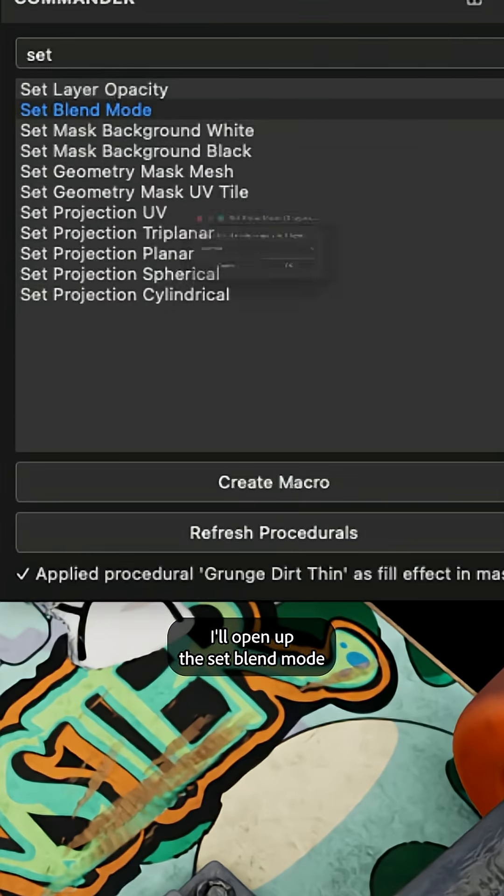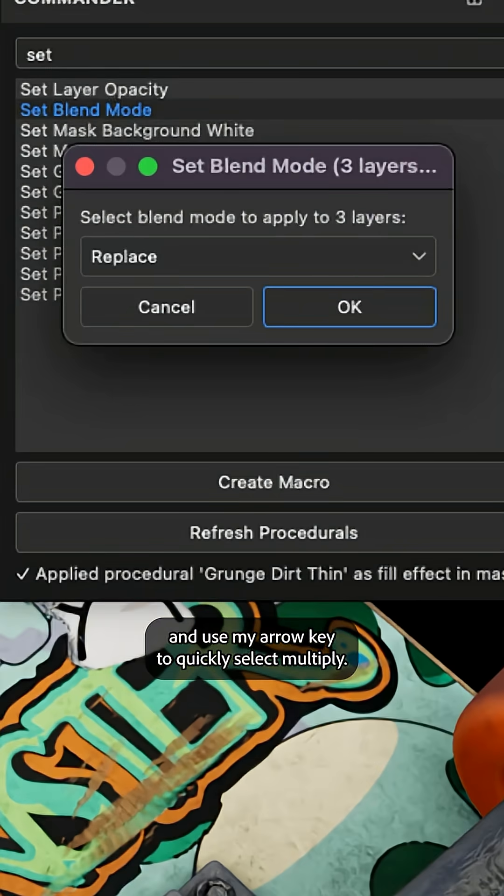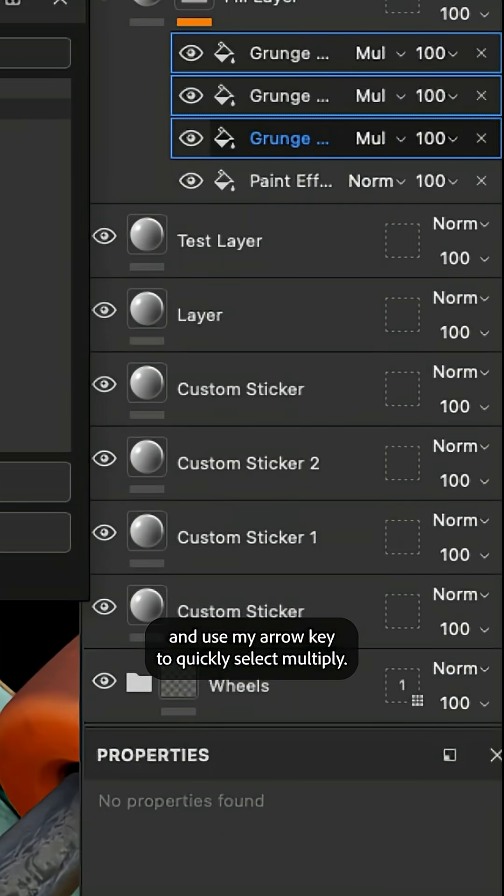I'll open up the set blend mode and use my arrow key to quickly select multiply. And now all of those grunge maps are set to multiply.